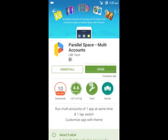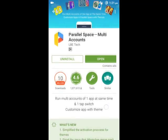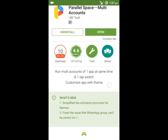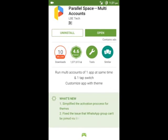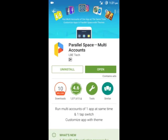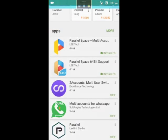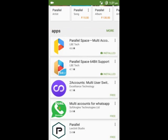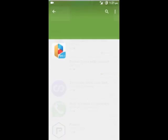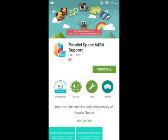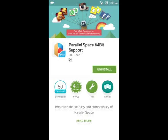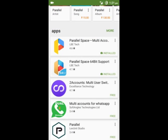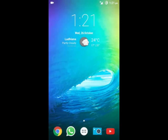Download this app which will help us use multiple accounts in a smartphone without root. And one more thing, if your phone is 64-bit, you can also download this Parallel Space 64-bit support. I have also downloaded it, so now we will open this app.